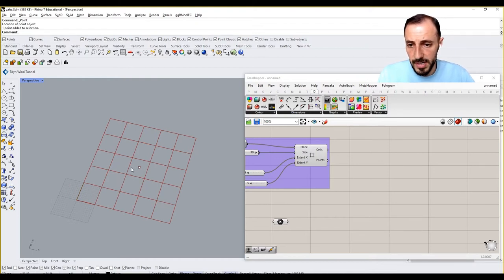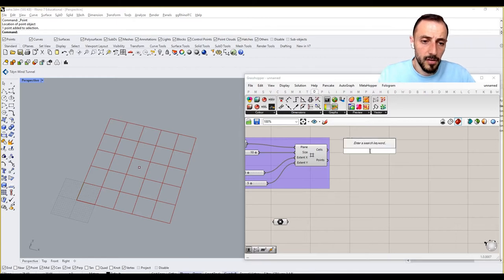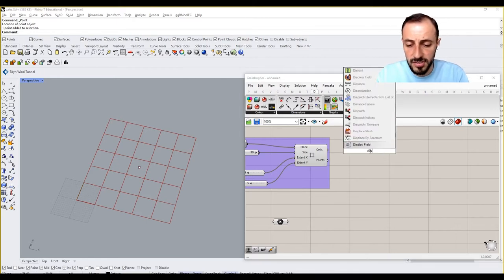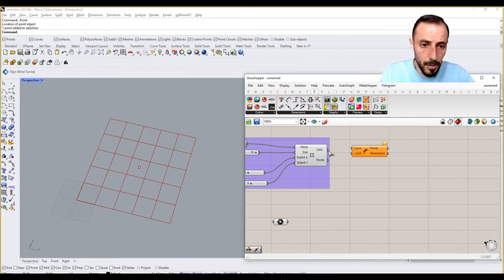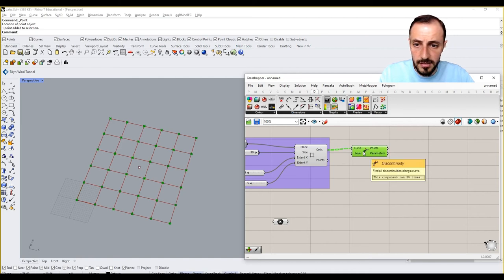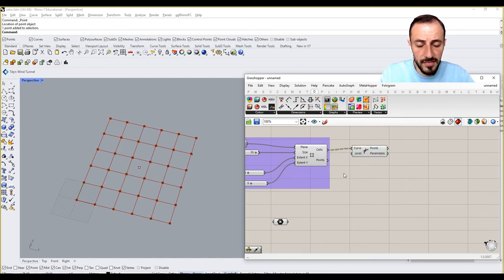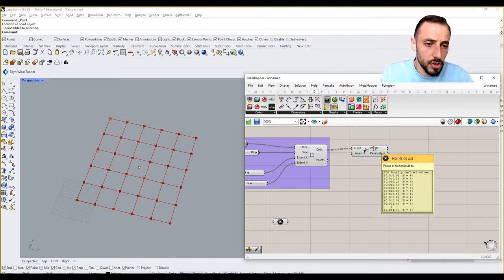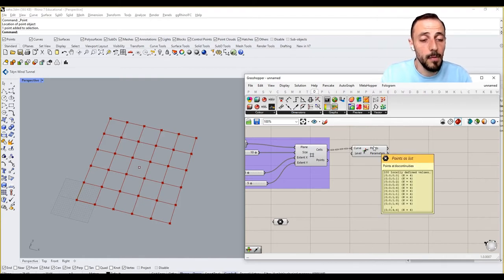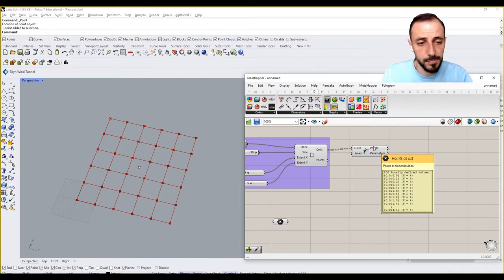The problem here is we have cells, and in order to keep the organization of these squares, we want to play with their points. I'll use the Continuity component to extract the points. If you remember from previous tutorials, Continuity shows points that are not overlapping, whereas when we use Explode it will give five points because it explodes it twice.